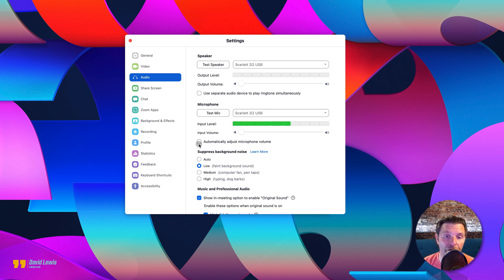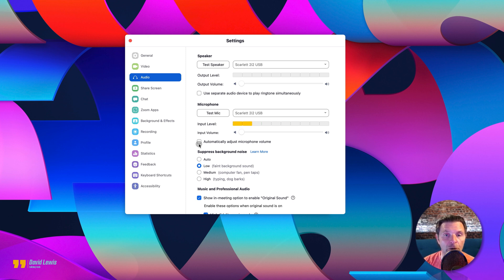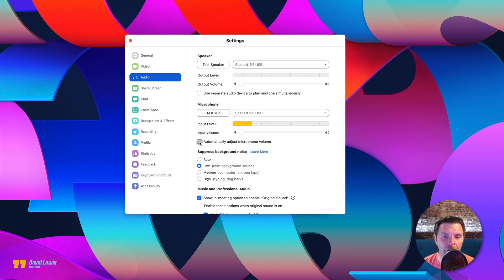You don't want that ticked — the automatically adjust microphone volume. What that does is artificially raise and quieten your microphone should you move away from your microphone. It just sounds very artefact-y. It doesn't sound good at all, so uncheck that.